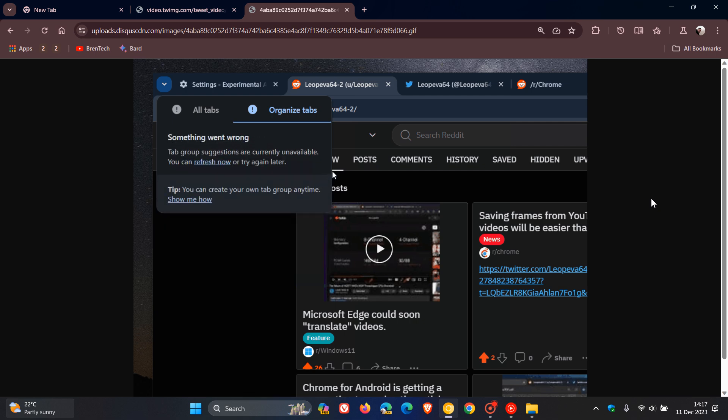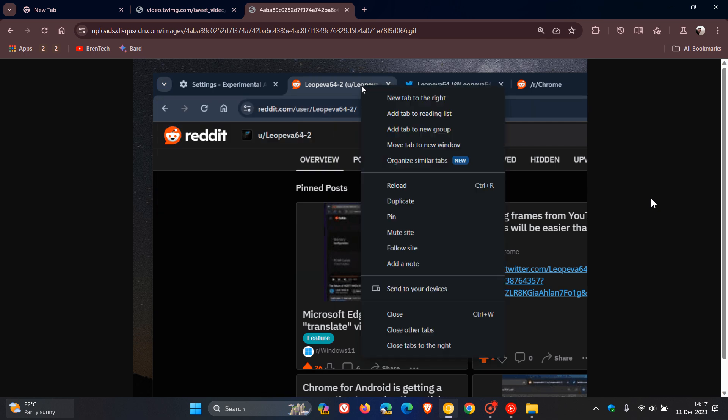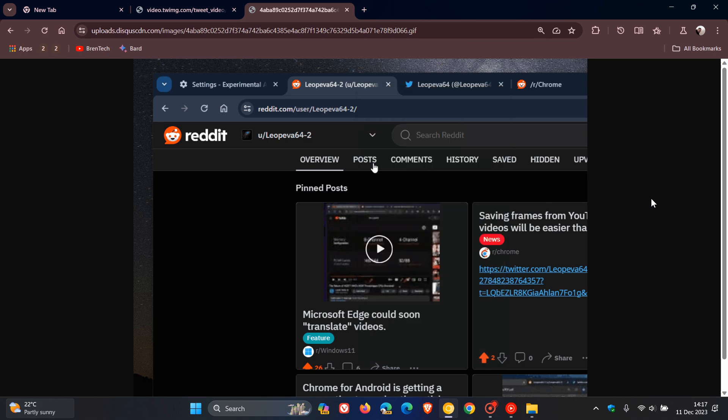So basically what it does is it organizes, as the name implies, any open tabs using AI into similar tab groups.